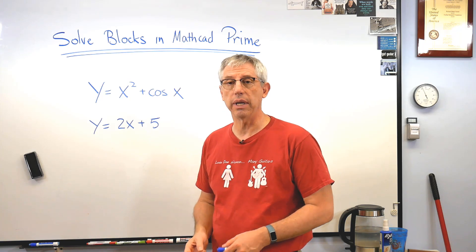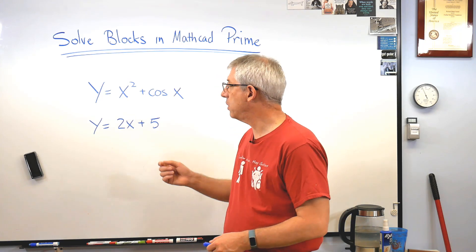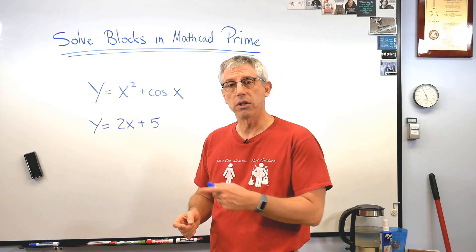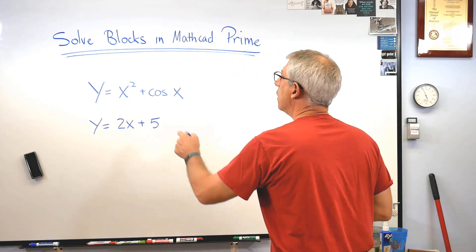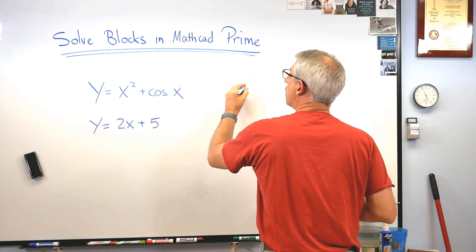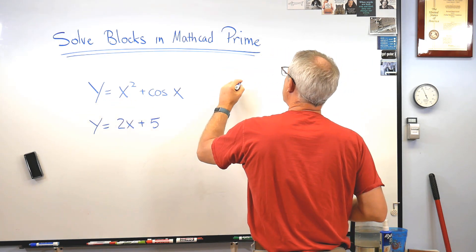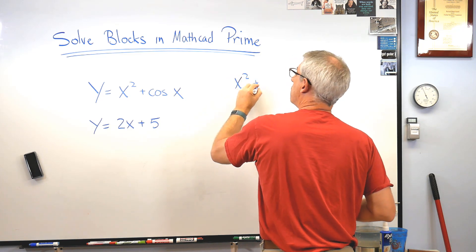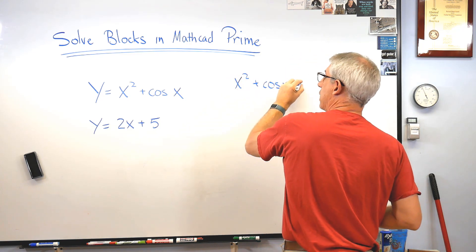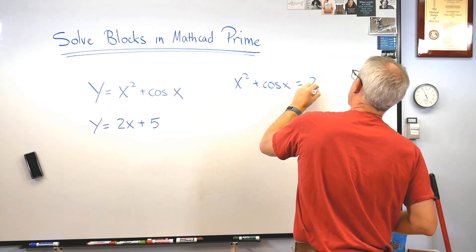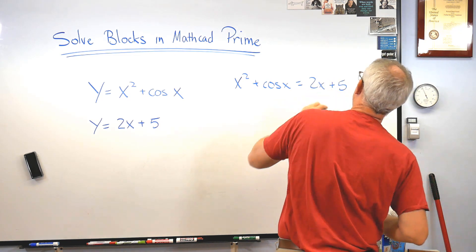solving for x and then going back and figuring out what y is. So I can use the root finding function in Mathcad Prime to do this. And just to show you how this will work, if they're both equal to y, they're both equal to each other, so I can do this.